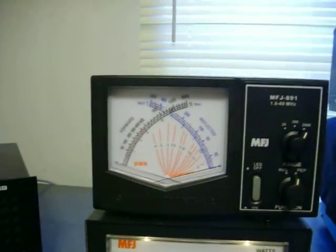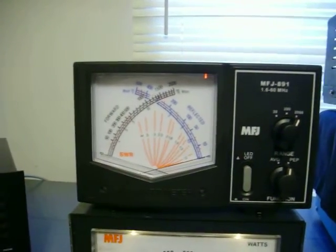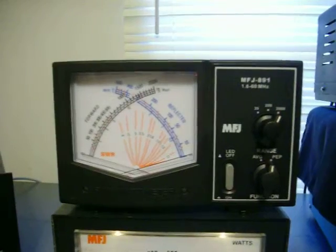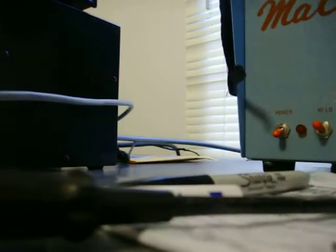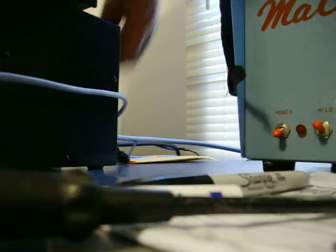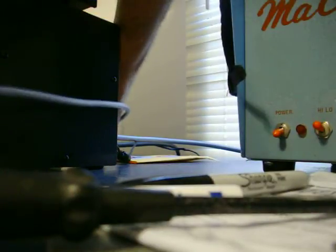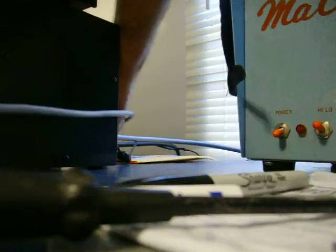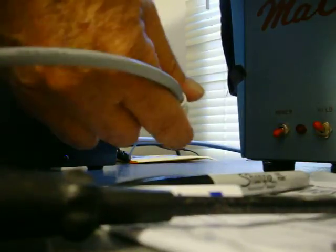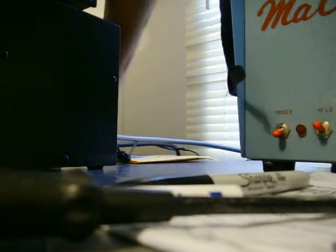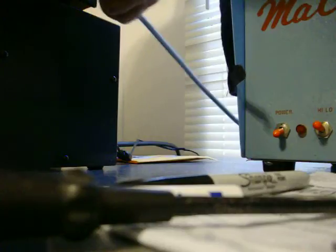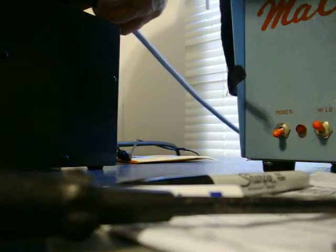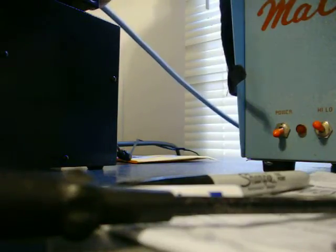I am on dummy load. There's my dummy load cable, and the antenna.